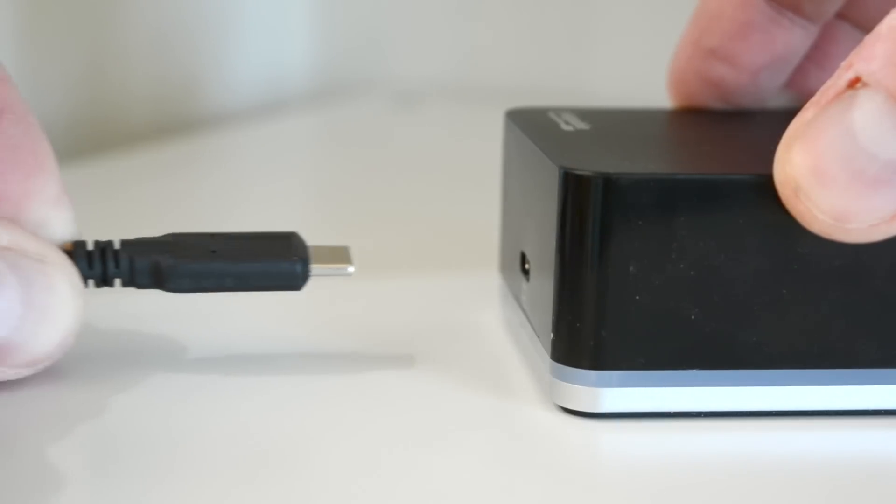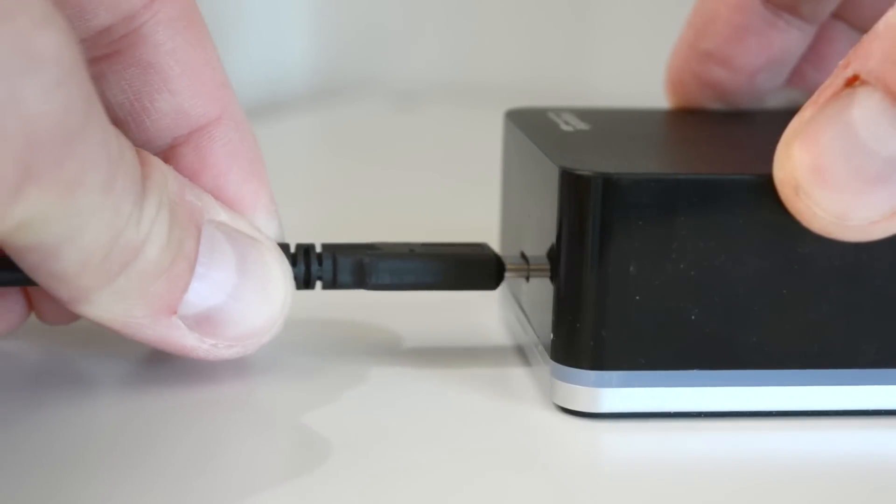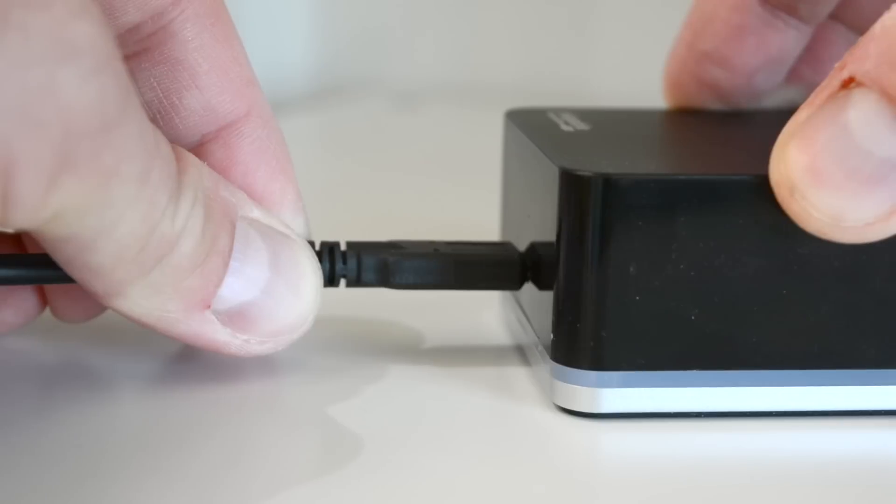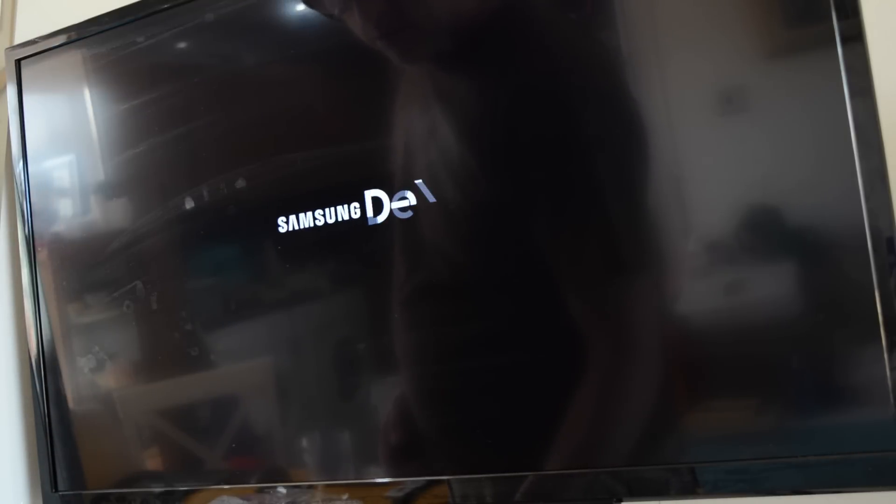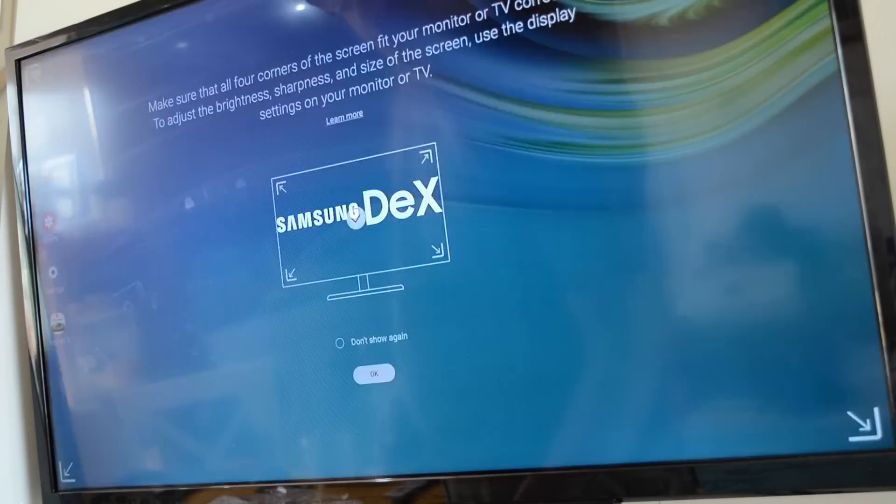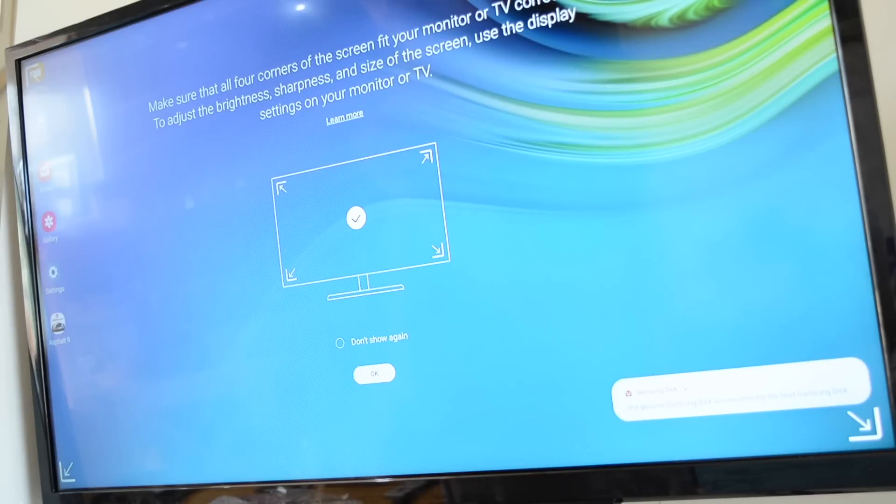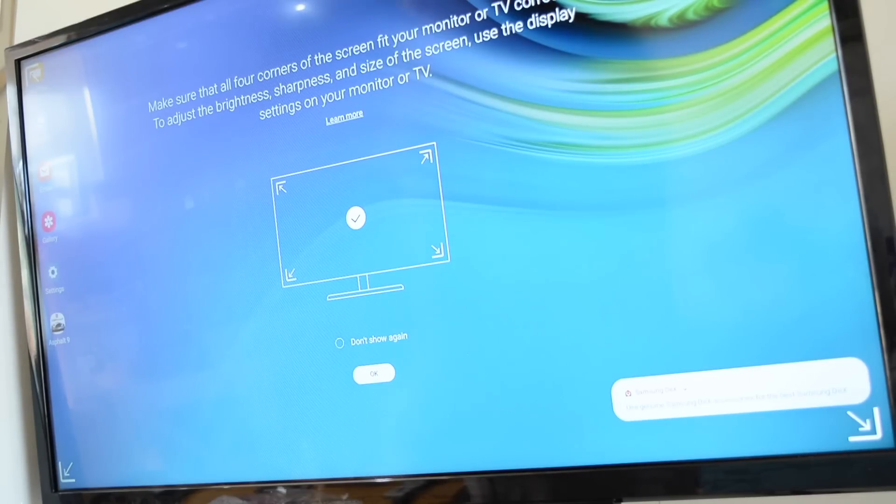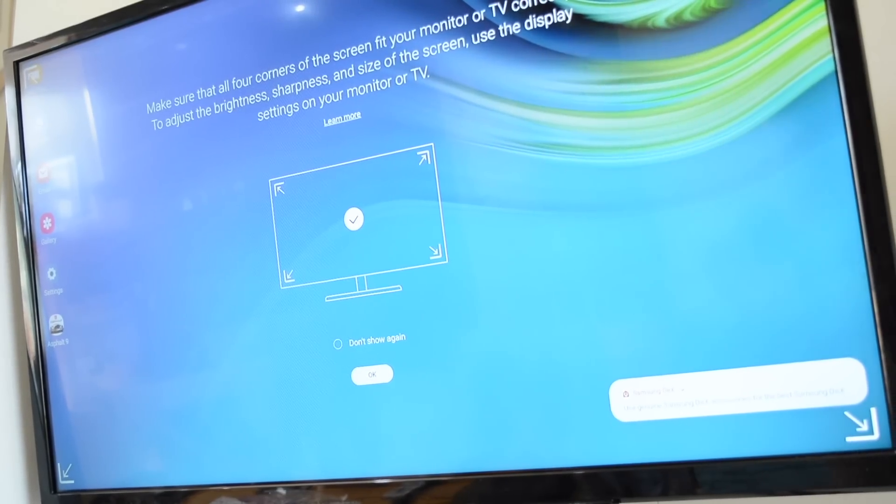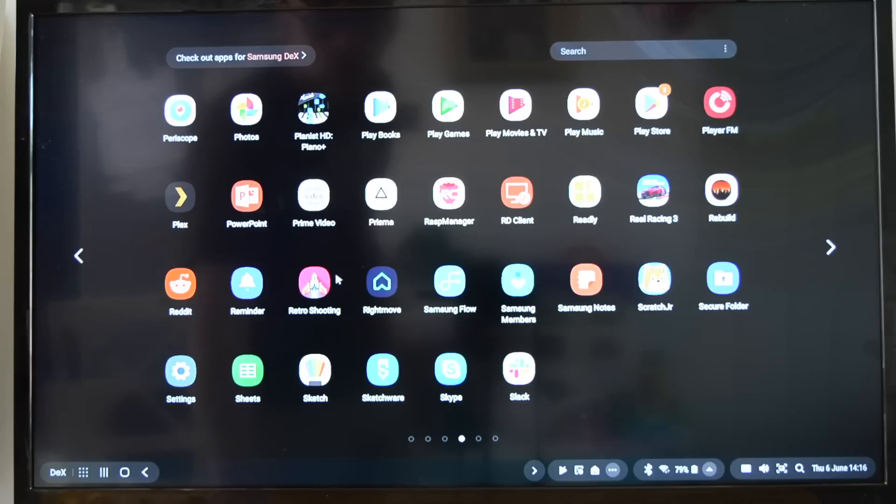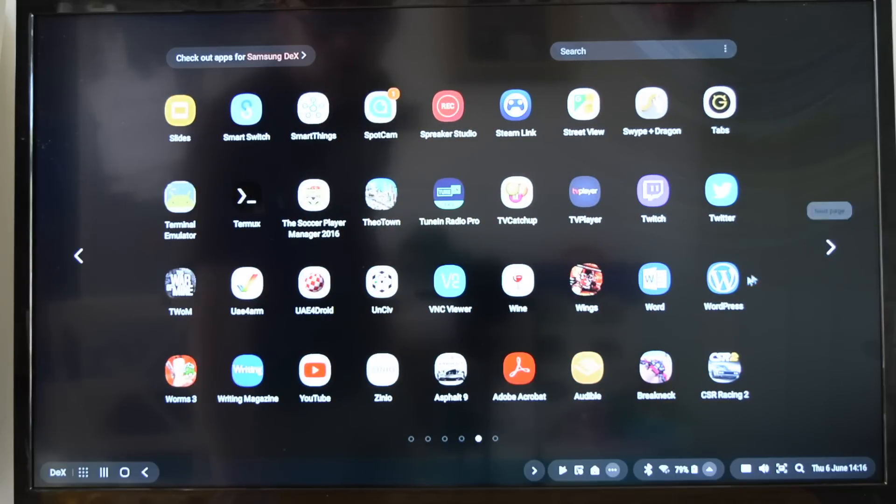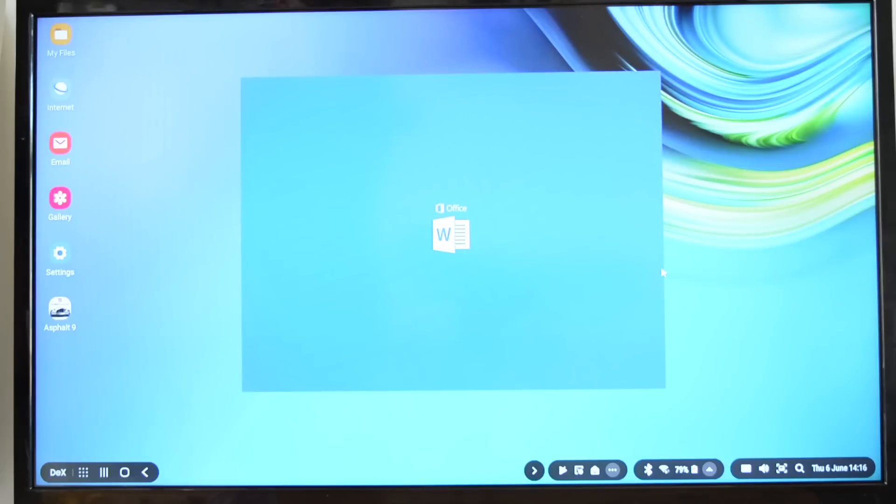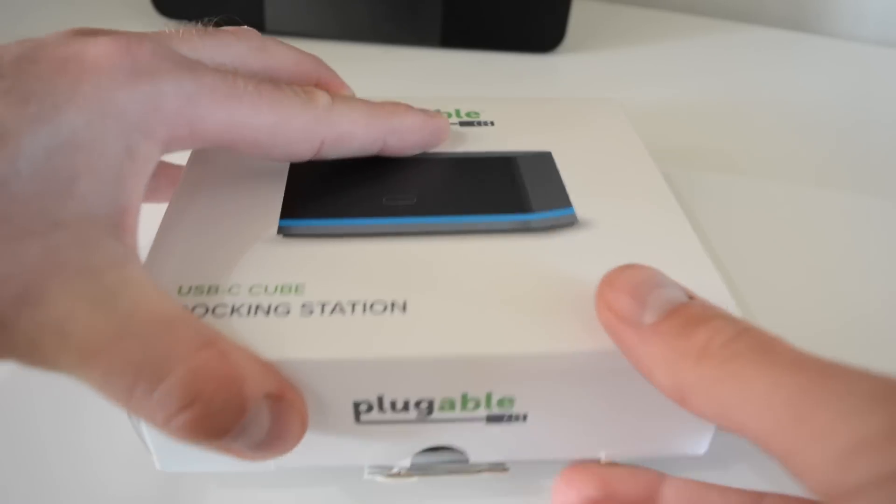Recently, thanks to the bandwidth offered by USB Type-C, more and more USB docking stations have arrived on the market. The pluggable USB-C cube docking station is one such example which comes with a very useful additional feature. If you own a Samsung Galaxy phone or tablet from 2018 or 2019 and want to take advantage of the DEX desktop environment, the pluggable USB-C docking station is an ideal choice.